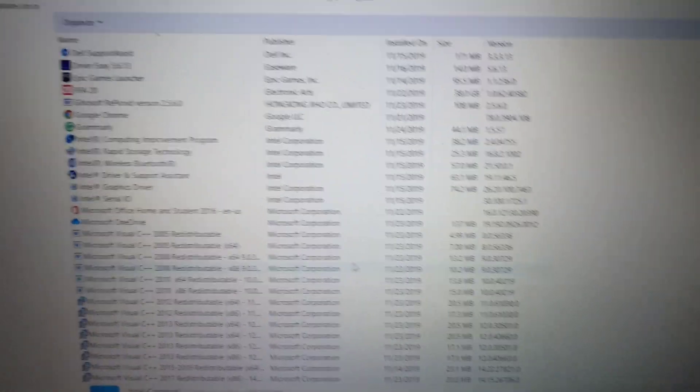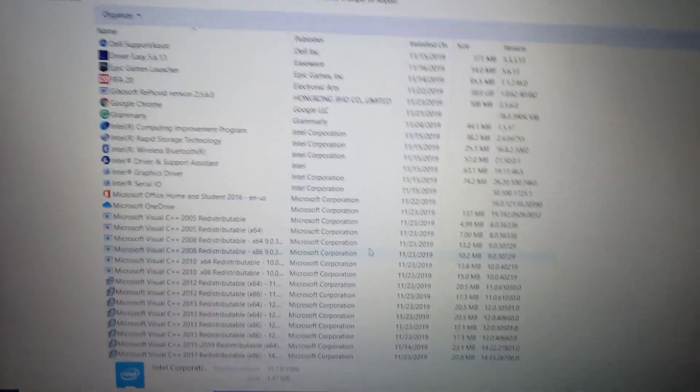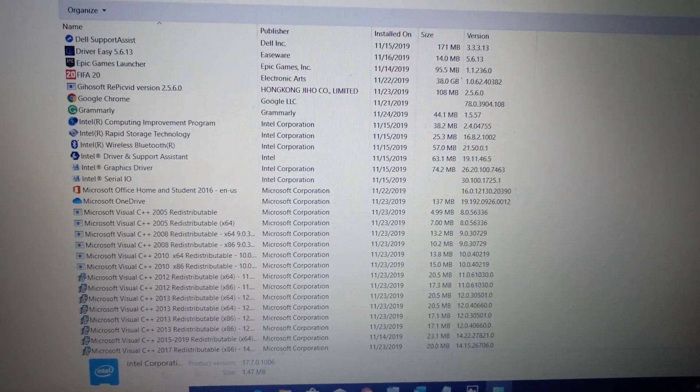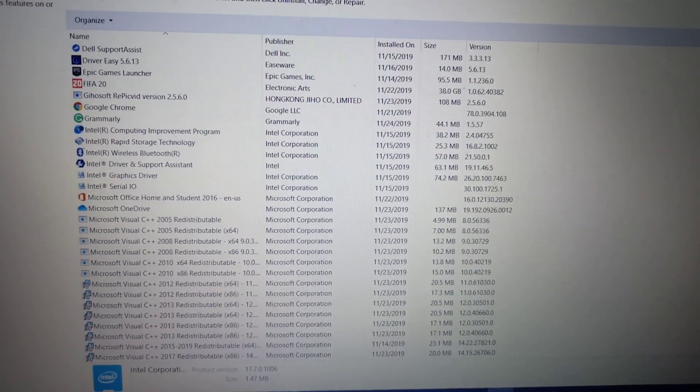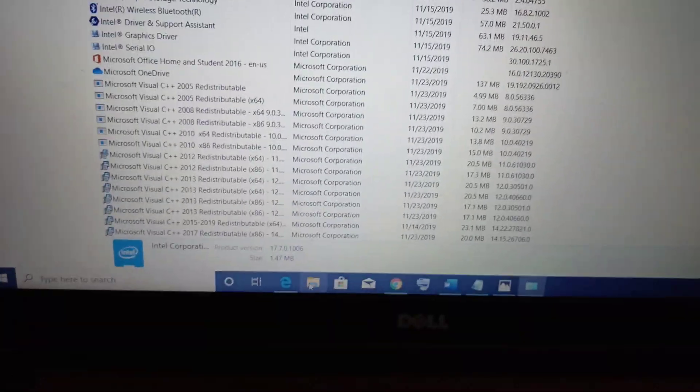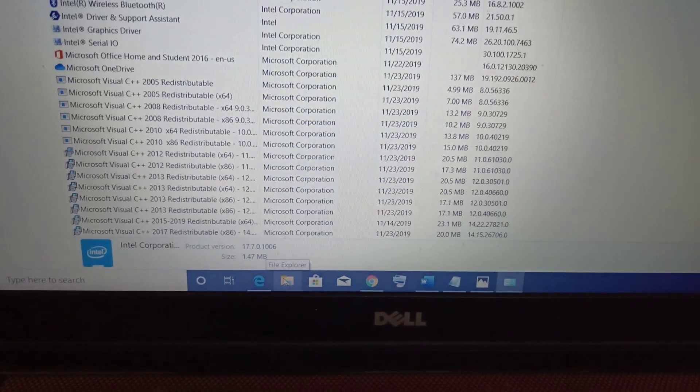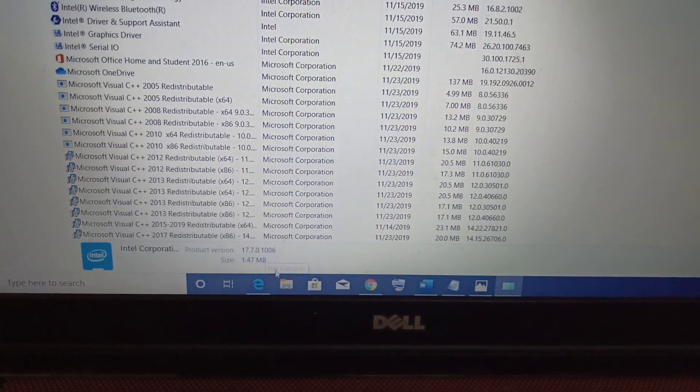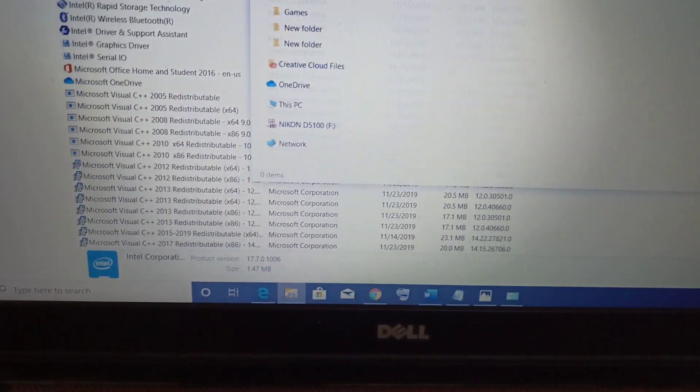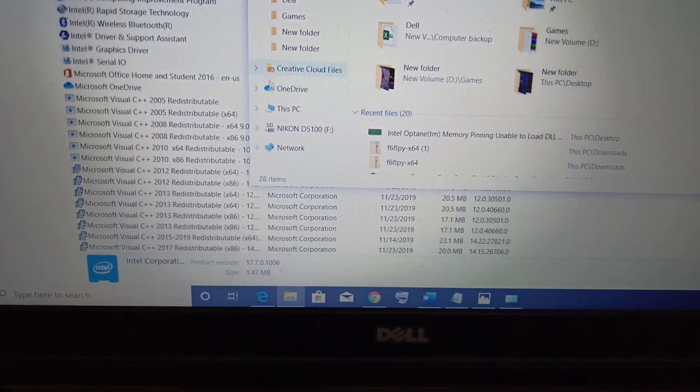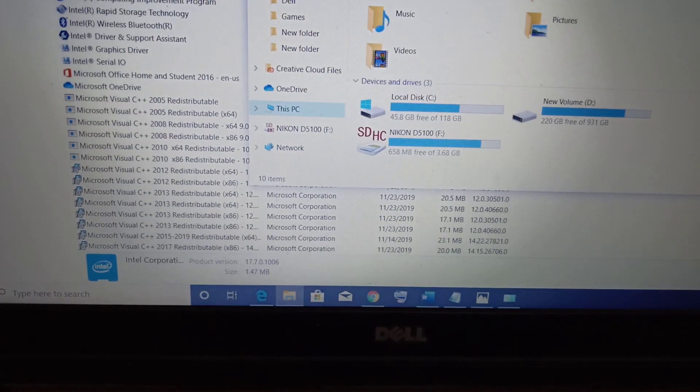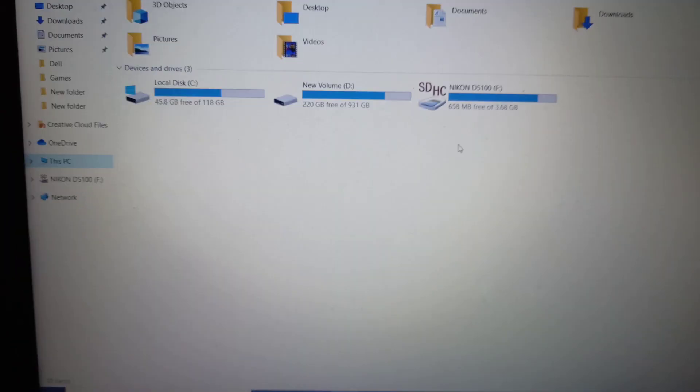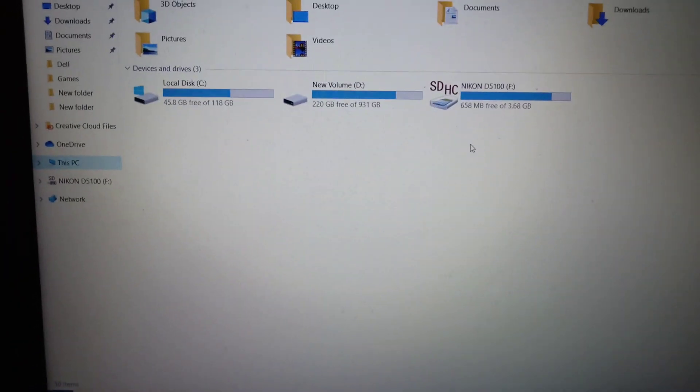Now once the uninstall is done, you can try opening the Explorer. You can open the File Explorer. You should not be facing that error message again.